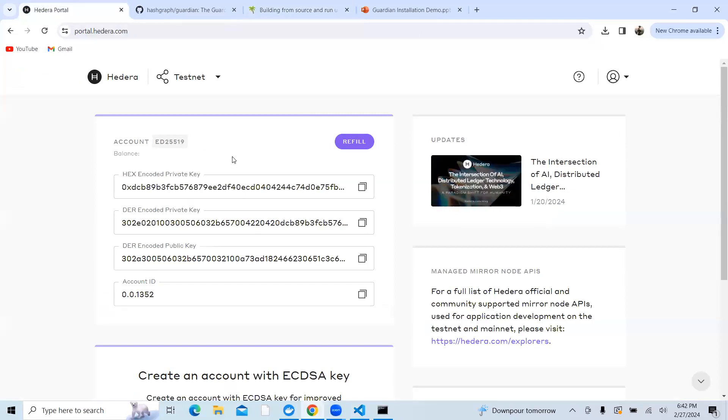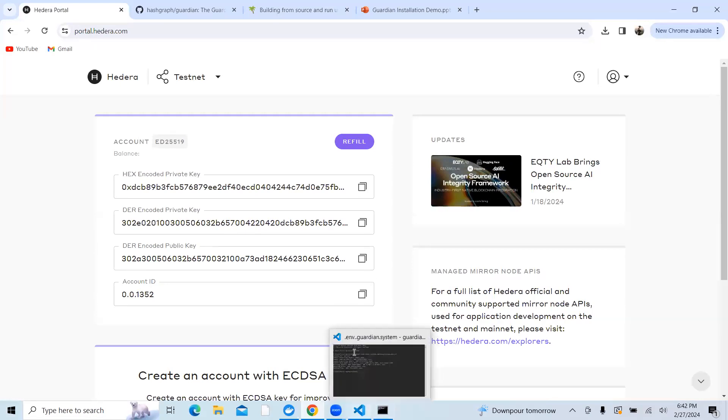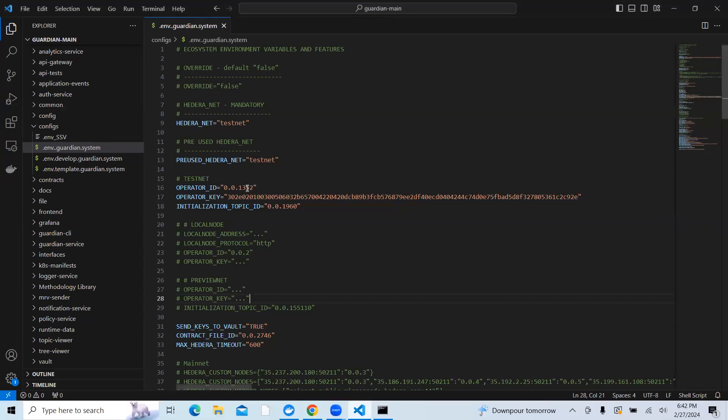Once you get there, you will see the hex encoded private key, DER encoded private key, DER encoded public key, and the account ID. The operator ID is nothing but your account ID. So you need to copy this and paste it.